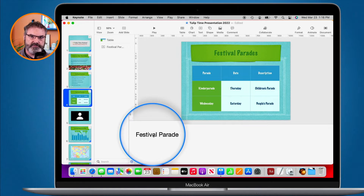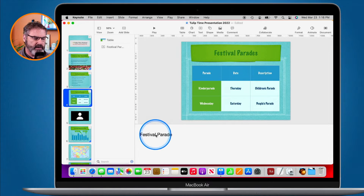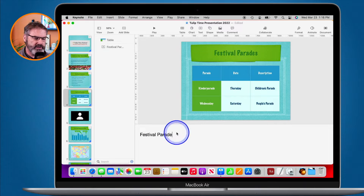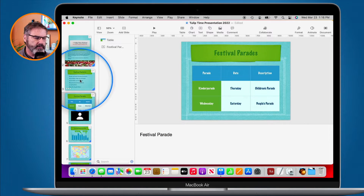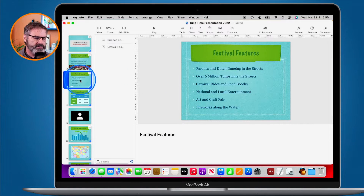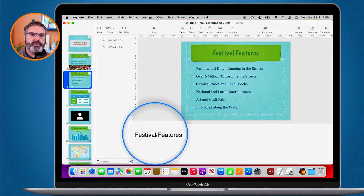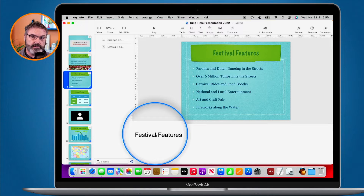We can see that this note has 'festival parades' — this slide is about festival parades. All I have to do is click in here and type. When we go over to another slide, you're going to see it has a different note. I could put bullet points in here for things I want to cover while giving the presentation.